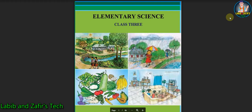Assalamualaikum. Dear students, hope you are fine by the grace of the Almighty. So today, I am here from Lavib and Zafiq, and today our class is class 3 English version students. Our today's subject is elementary science, and our today's chapter is chapter 8. So students, today we are going to do some exercises of this chapter. So let's start.